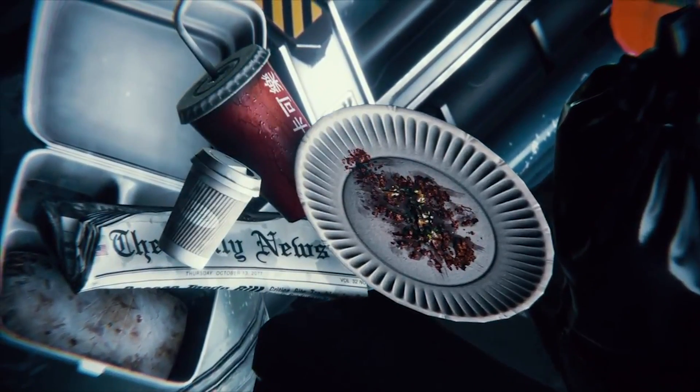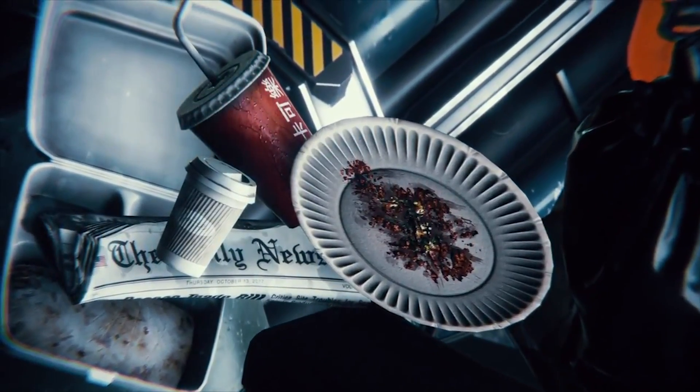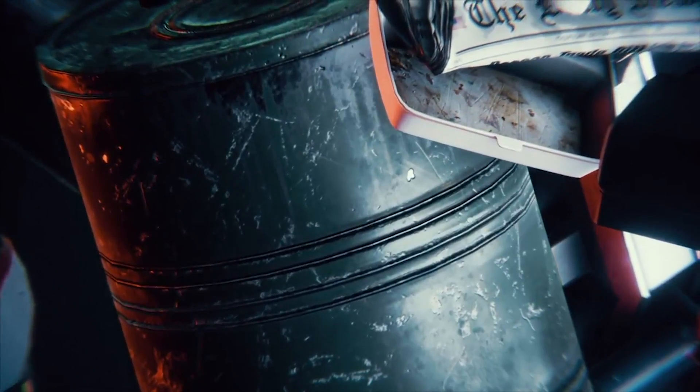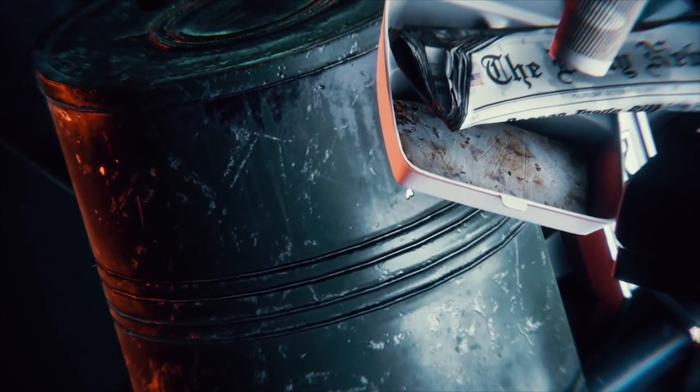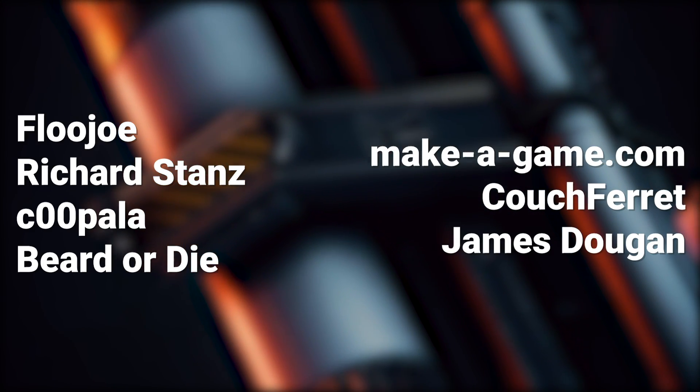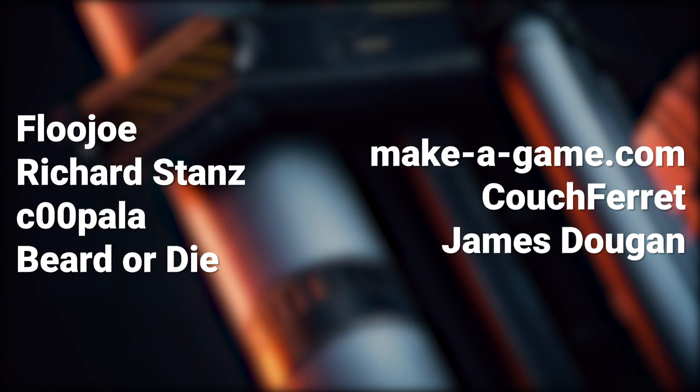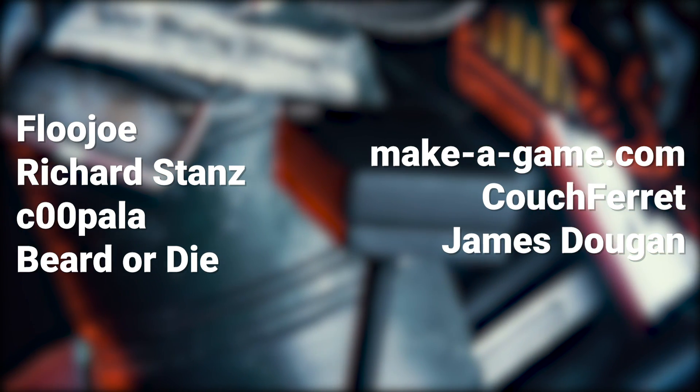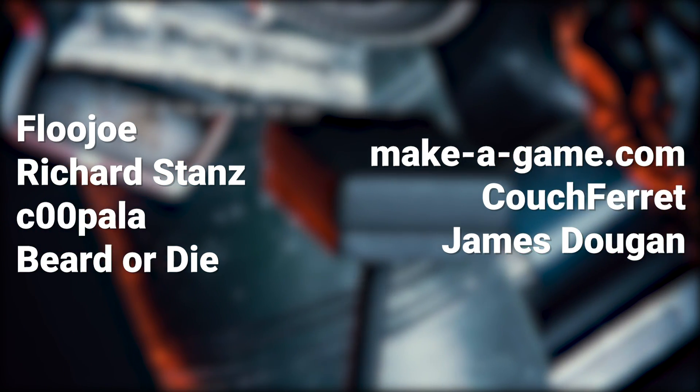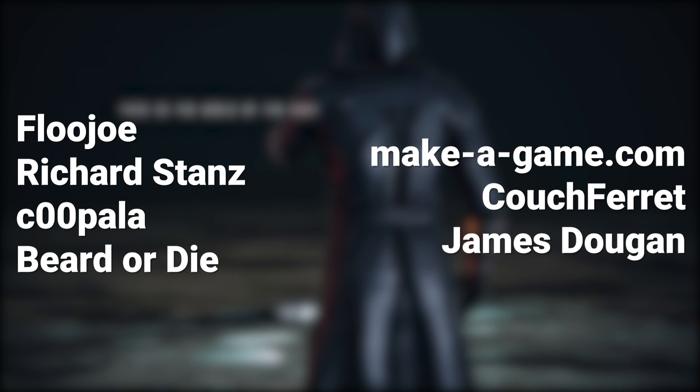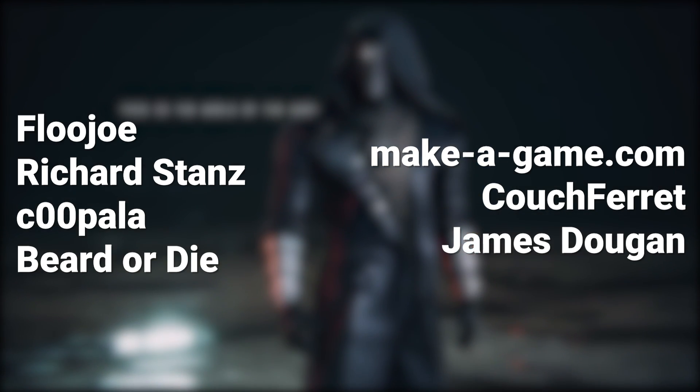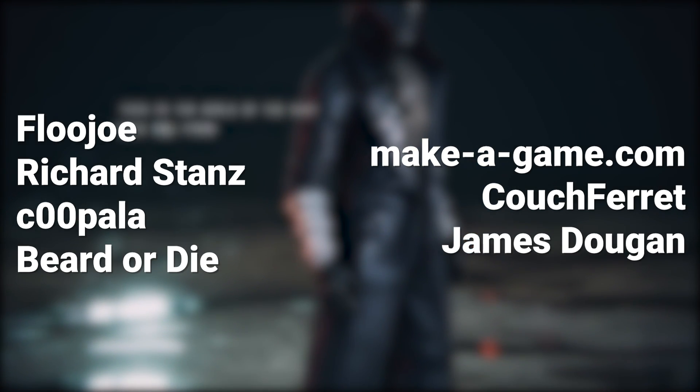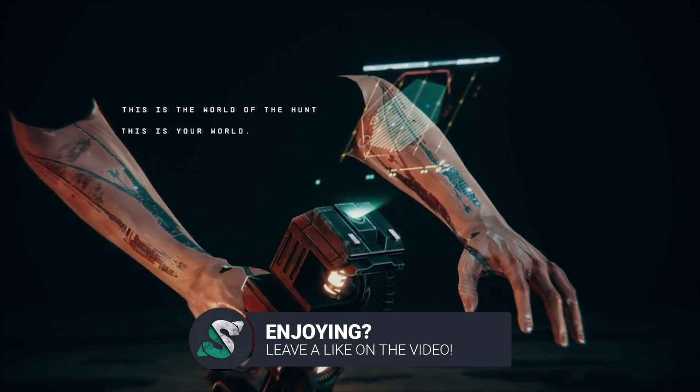I want to thank Befio for sponsoring this video and all of our Patreons for making this video come true. Just want to give a huge shout out to Flo Joey, Richard Stance, Cupola, Beard or Die, Makeagame.com, Couch Ferret and James Dogen. Thanks to your support, I'm able to make these videos come true, so if you also want to check out our Patreon for more videos, definitely check out the link in the description and also leave a like on this video.